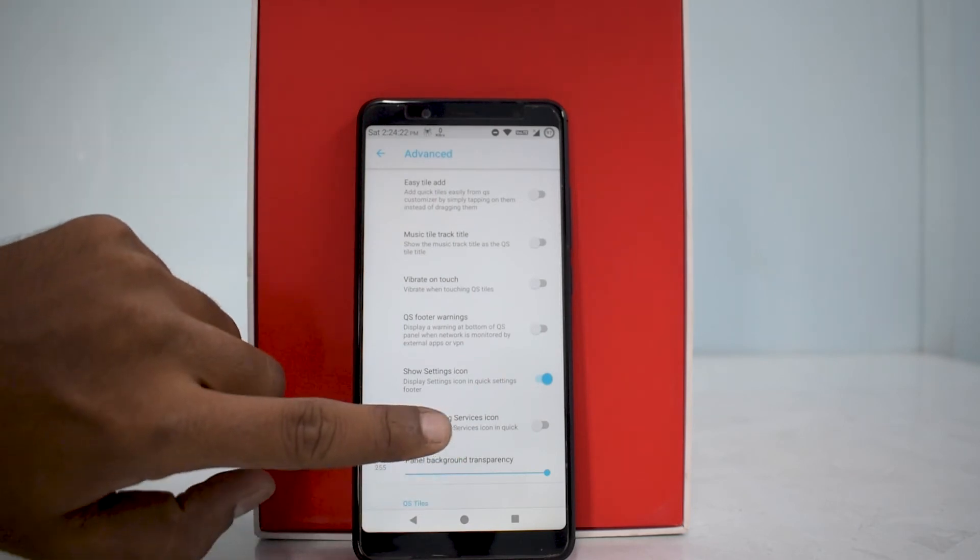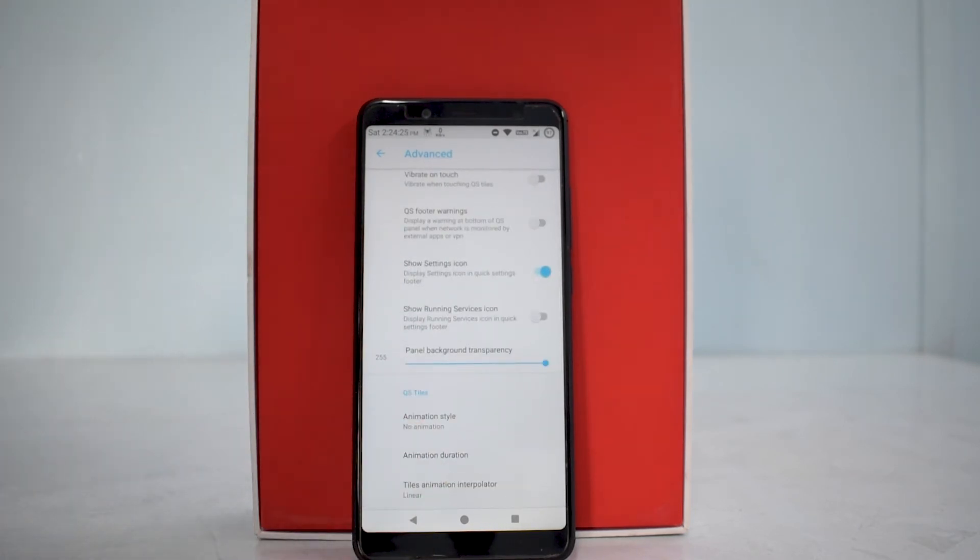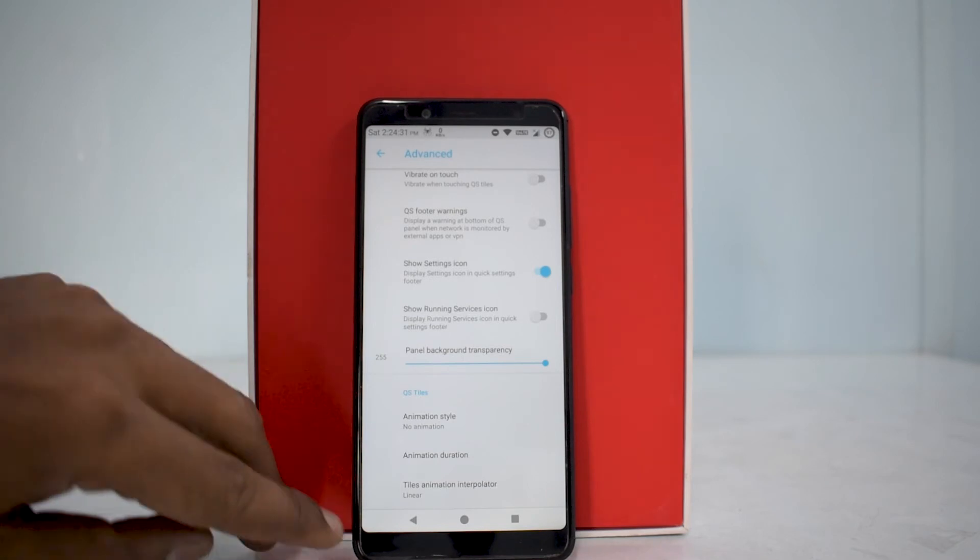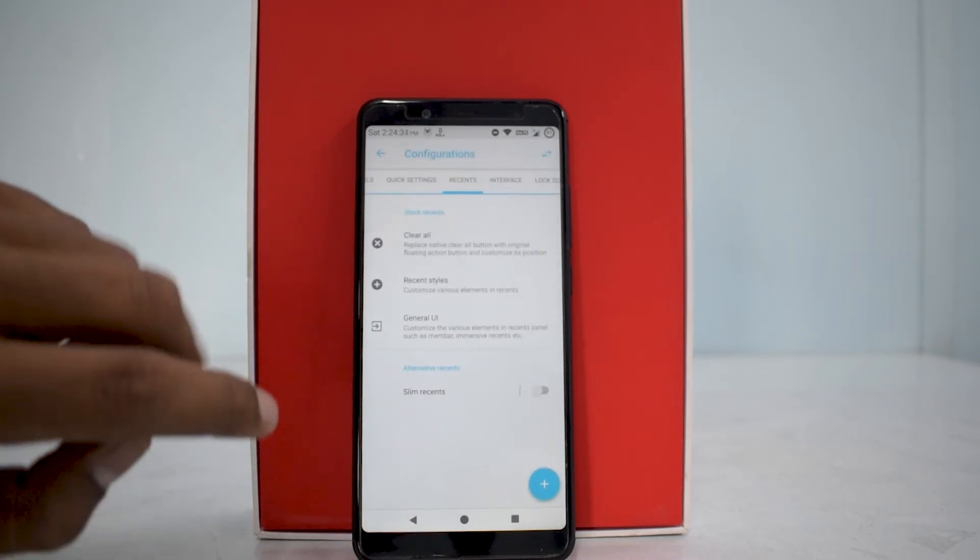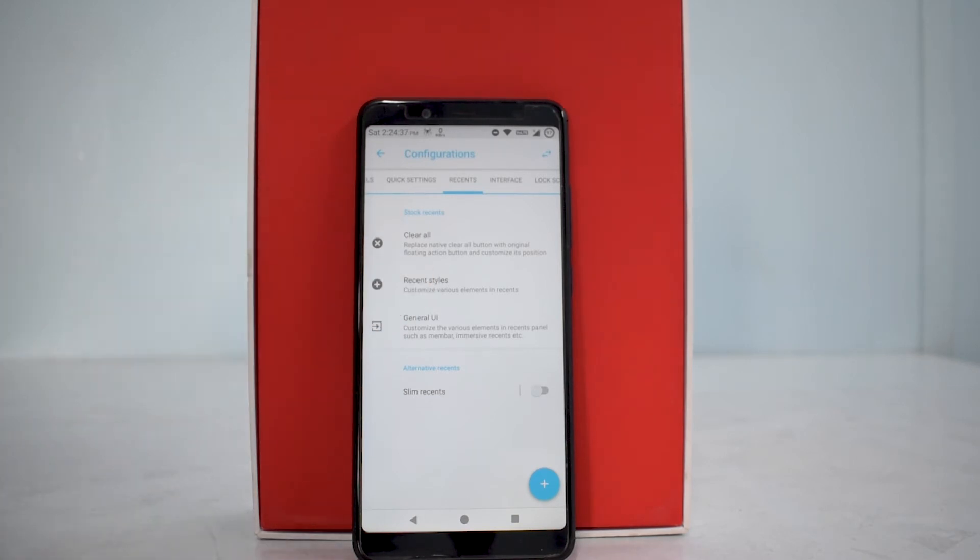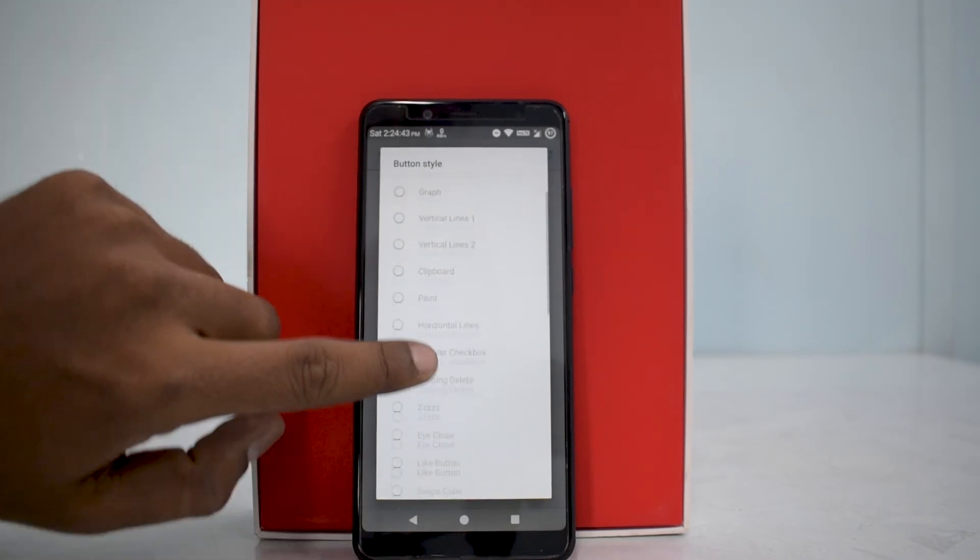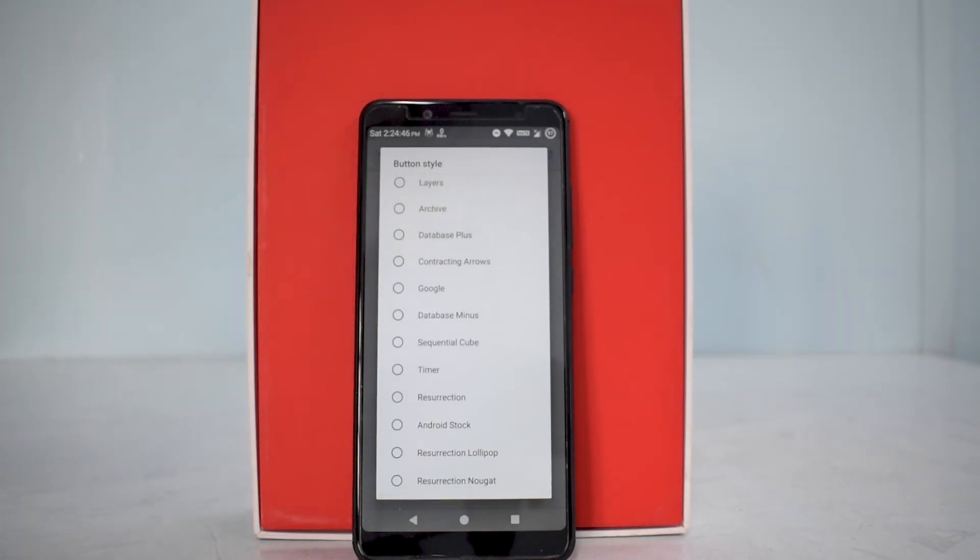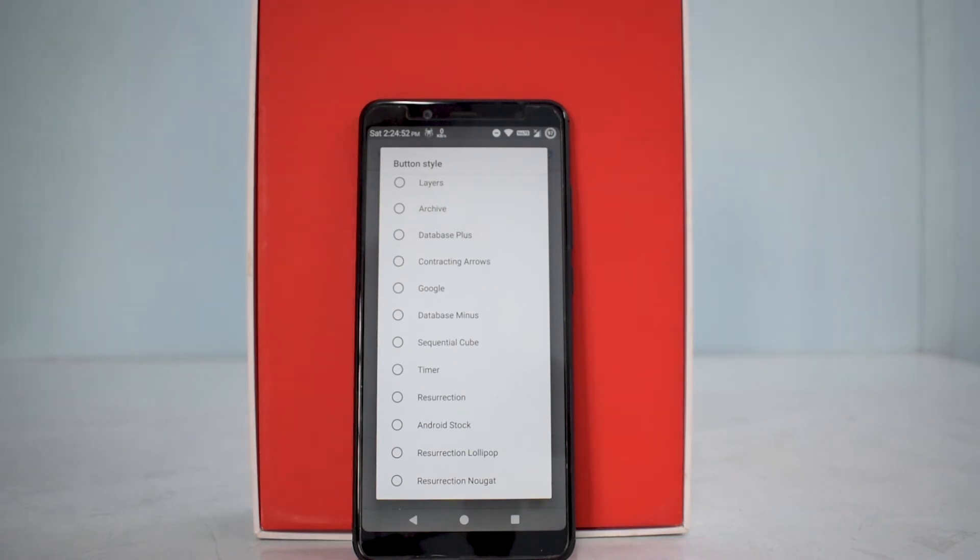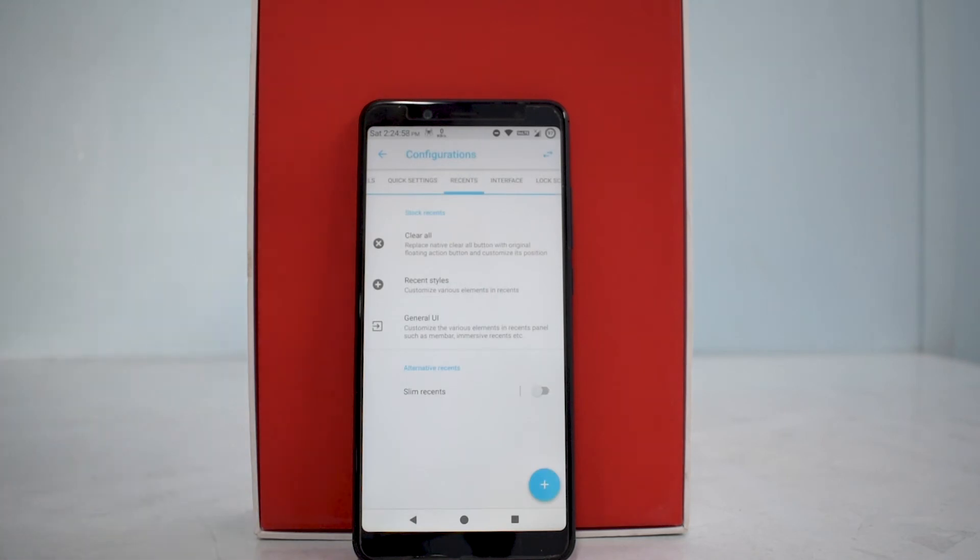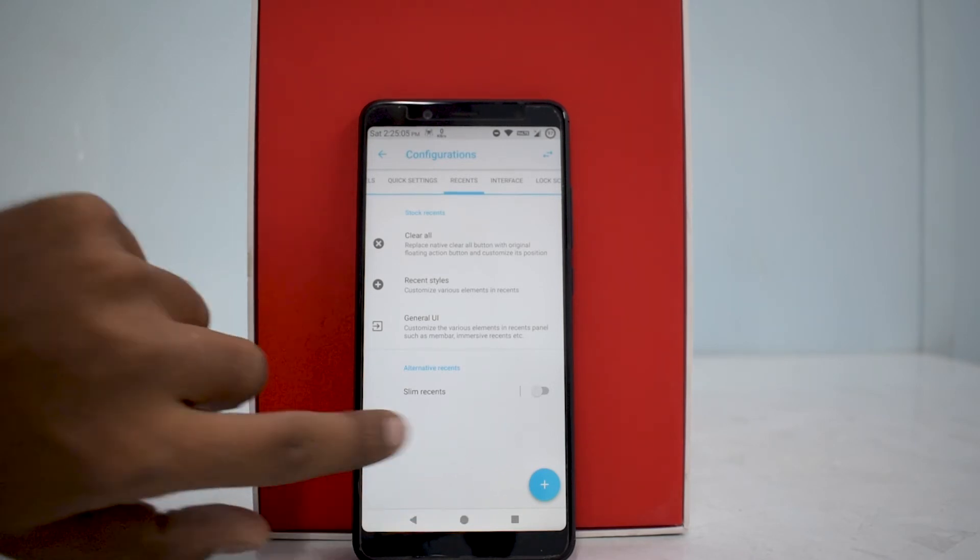You have advanced customization as well. Quick setting tiles have animation available. You can decide if you want animation and what the duration would be. You have recent styles - there are different recent styles available, button style default. That's the amount of options you have, guys. That's the best part about Resurrection Remix. Not only do they provide one of the most solid and stable custom ROMs, they also ensure you get a very customized experience. This is one very big reason why you should consider unlocking your bootloader and moving to a ROM like Resurrection Remix.